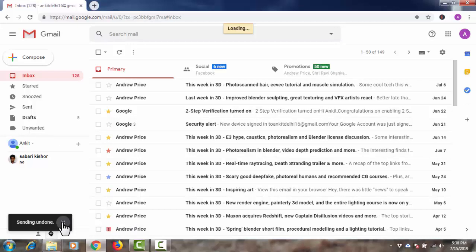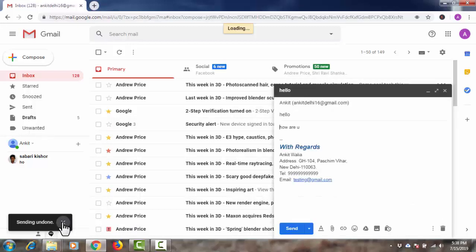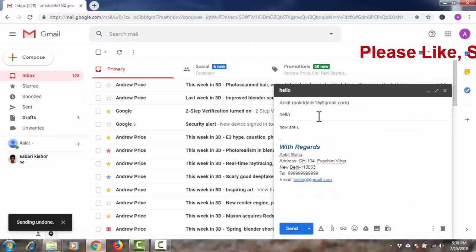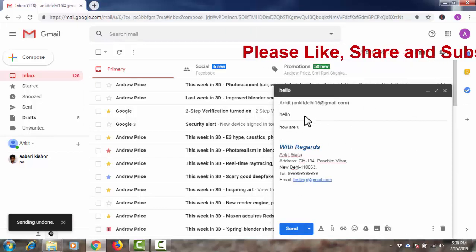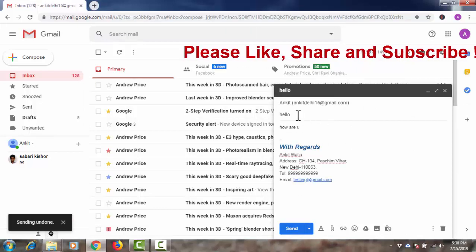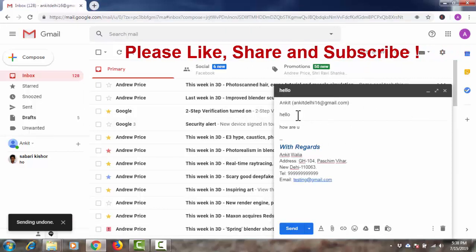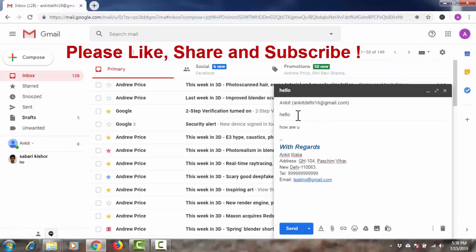Now I have pressed undo and my sent email is stopped and I can do any changes or editing if required and send it again.